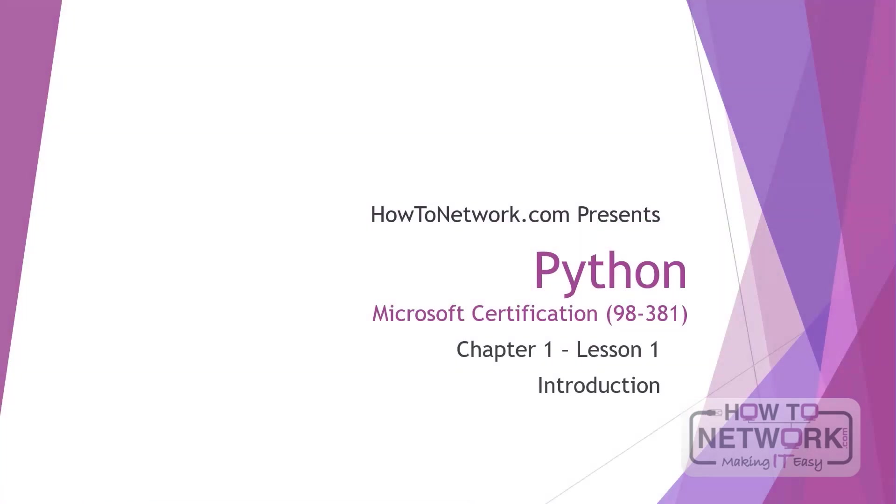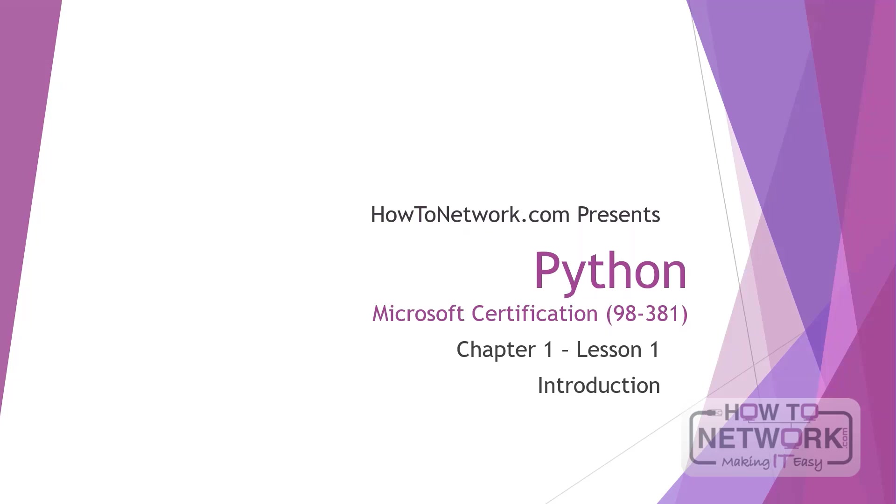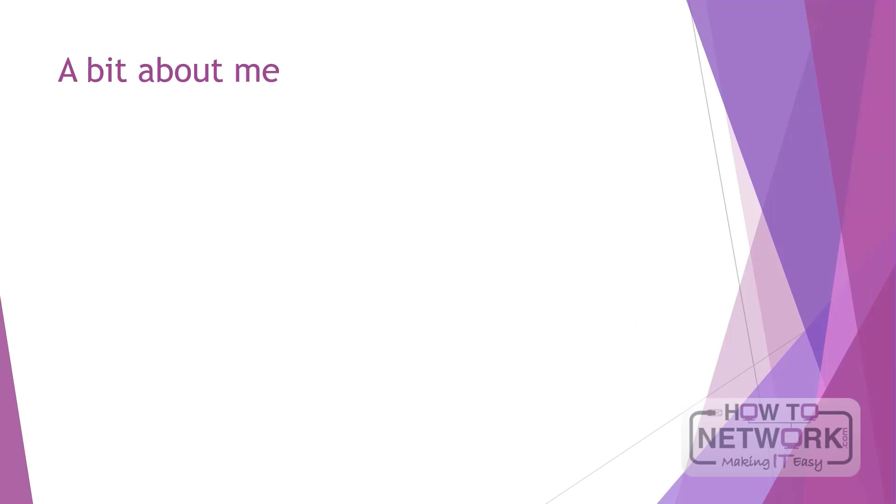Hi everyone and welcome to How to Network presents Python. In this course we'll be going through the Microsoft certification named 98-381. I'll show you the Microsoft page later on in this video. So this is chapter 1 lesson 1, and I'm going to introduce myself and a bit of what we'll be going through across the whole course, and then we'll get right into it in the next few videos.